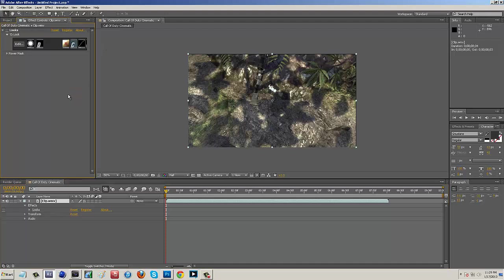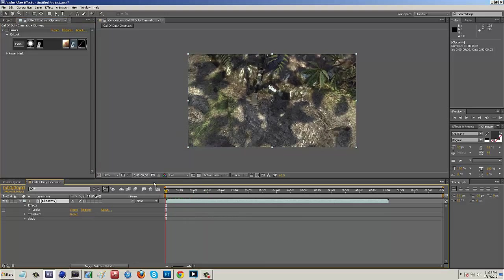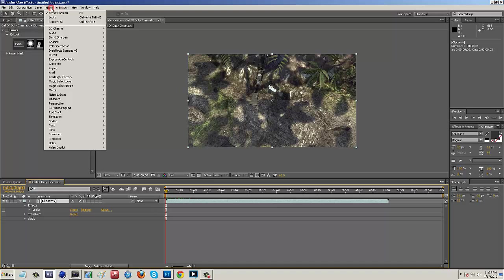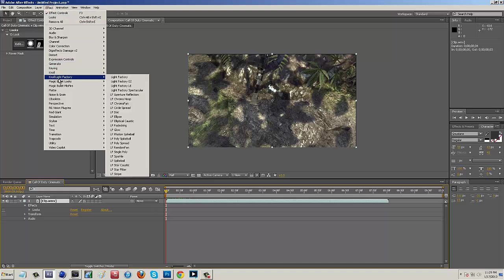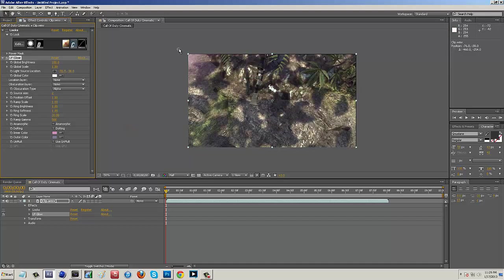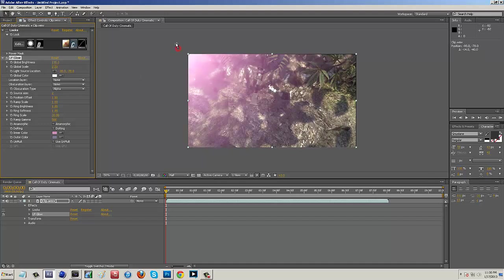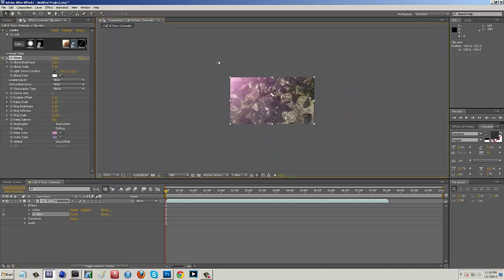So, now what we can do is add in our No Light Factory. Now, the No Light Factory is going to give us that kind of pinkish look that you guys saw in the sample. So, what we can do with that is basically just go up here to Effect. We come down here to No Light Factory. And then I use the LF Glow. And basically what that does is it adds this little guy right here. And I basically set the settings to about somewhere in the 130 range. And the Global Scale, I turn it all the way up to 2, which is a lot.